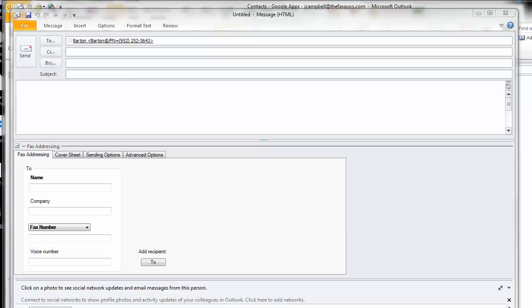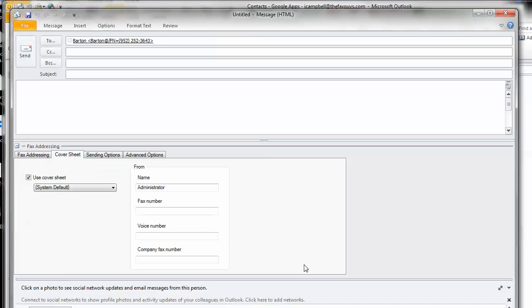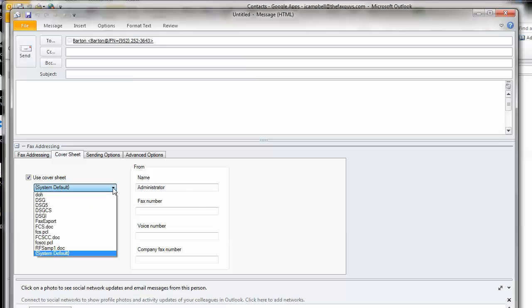To include a cover sheet with your document, open the WriteFax form by clicking the Send Fax button and select the Cover Sheet tab. Click the Use Cover Sheet checkbox to use a cover sheet and then select a cover sheet from the drop-down menu.